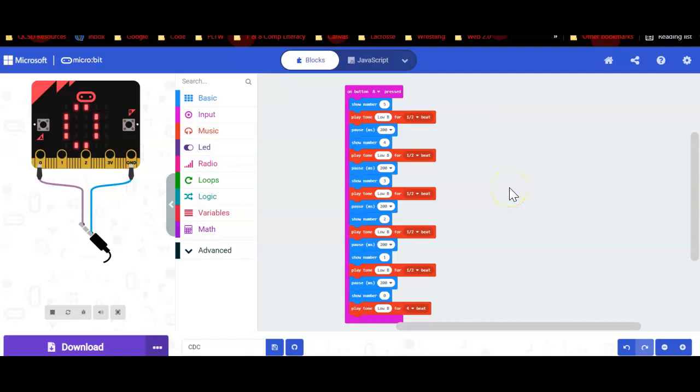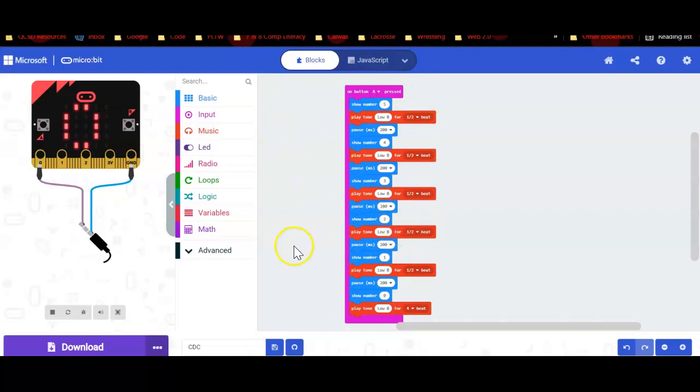Okay, in this video tutorial we're going to demonstrate how to take our code from the MakeCode website, download it, and then import it into our microbit. As you can see, I have some code here.